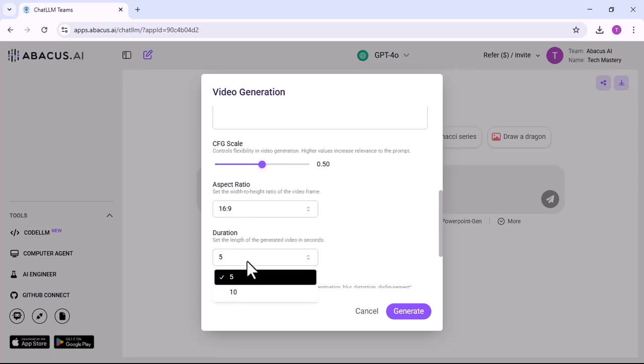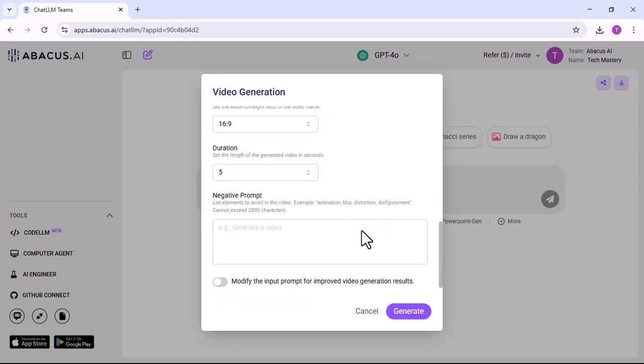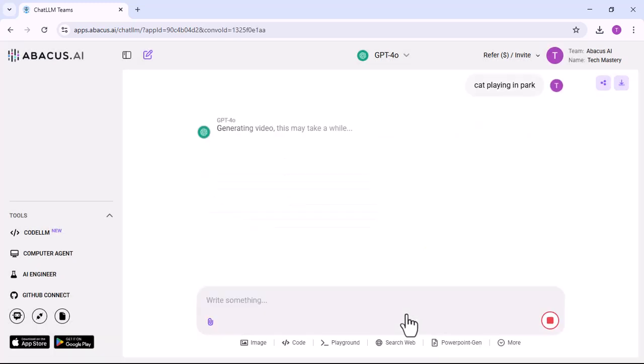You can also select the duration of your video. After the settings, click generate.